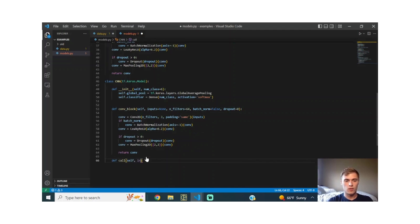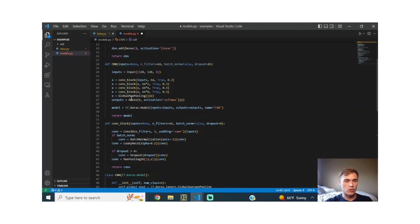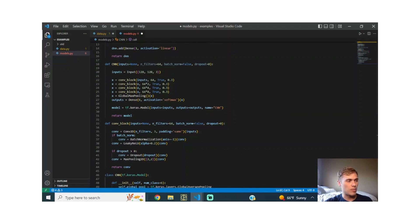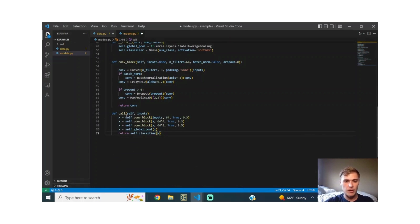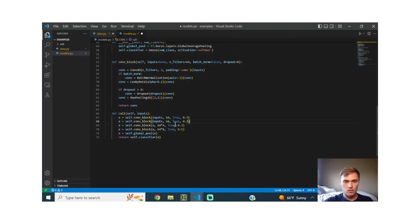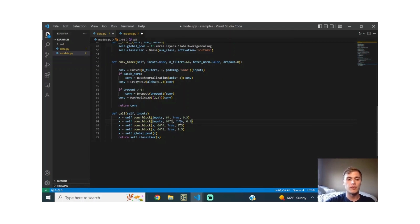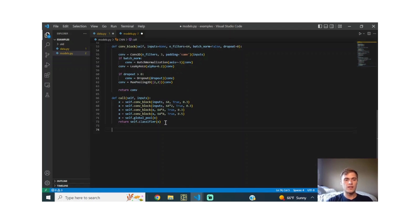Whenever we create an instance of this model and once we call it on some inputs, these are the operations that are going to take place. We're actually going to mimic what happened in the original model very closely. I'm just going to copy paste because it's very similar. The only difference is we're going to be calling self.convolutional block and passing through deeper features, deeper filter spaces. Then we're going to do some global pooling and then we're going to classify so we can get our softmax probabilities out of the model.